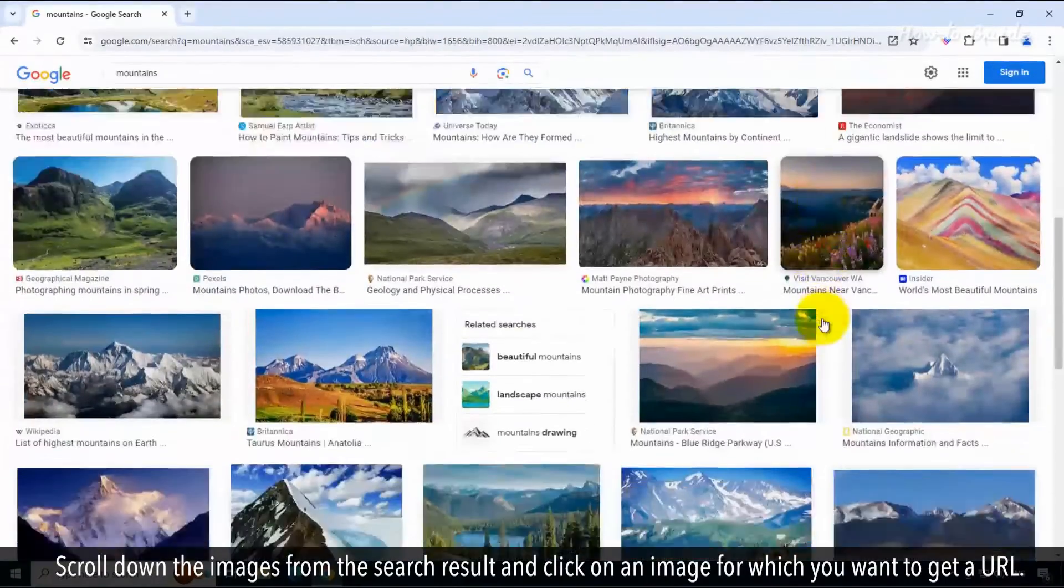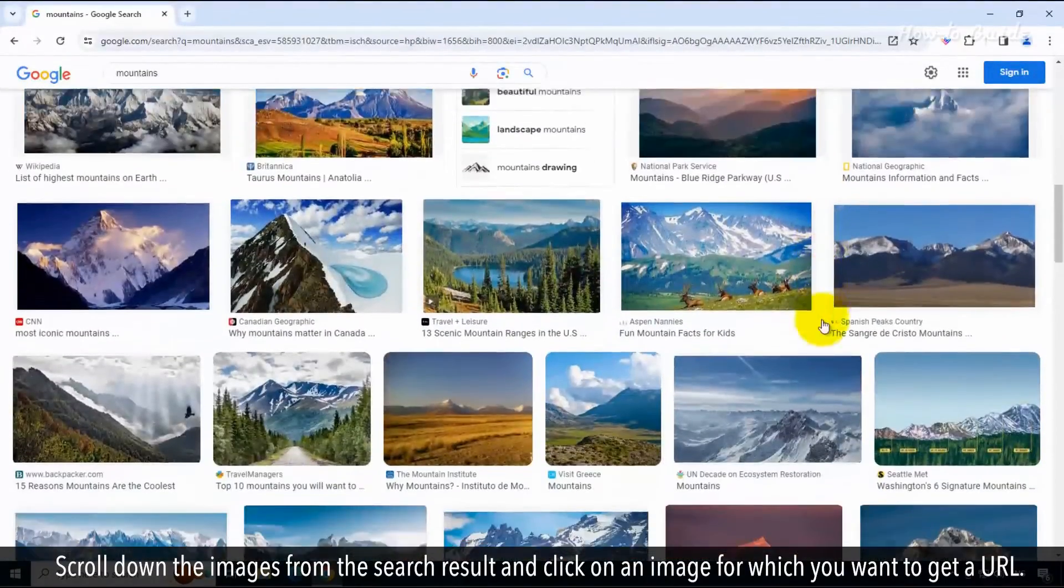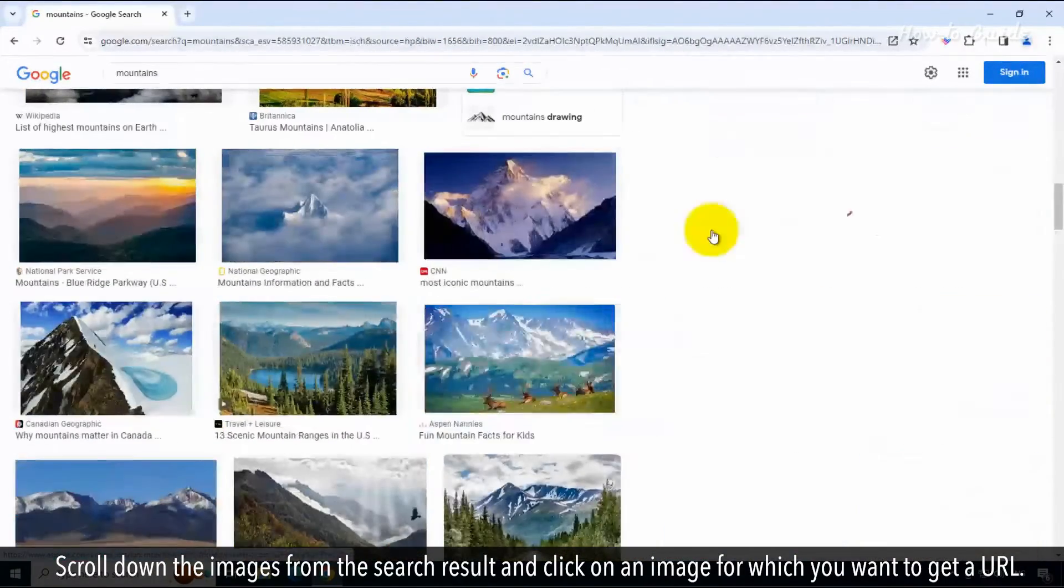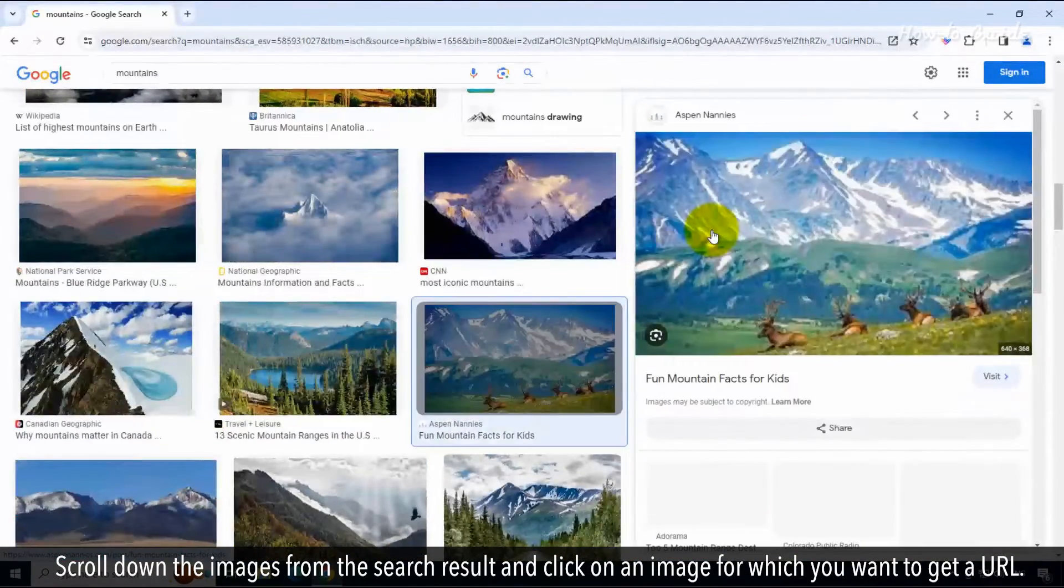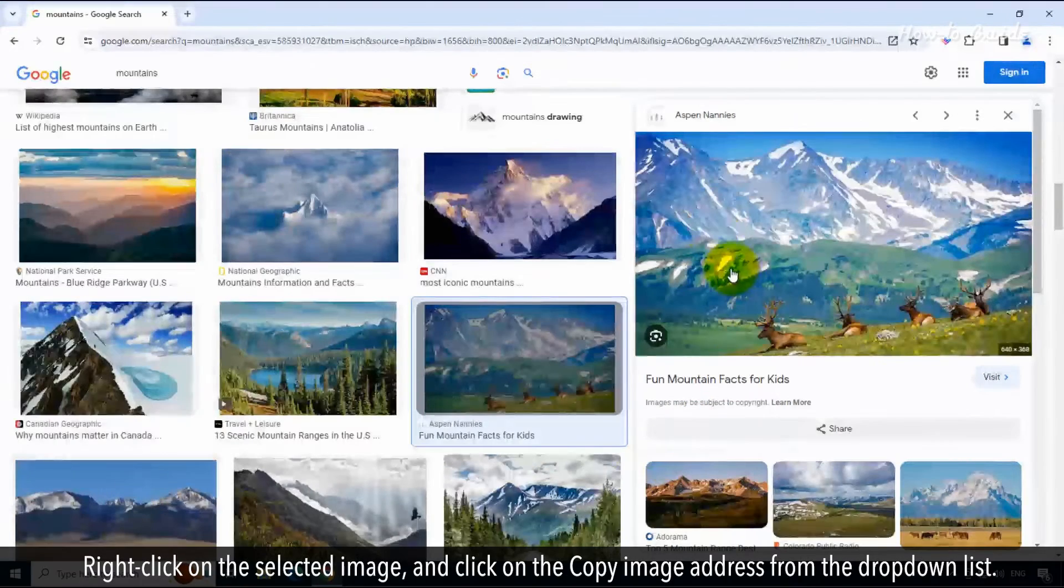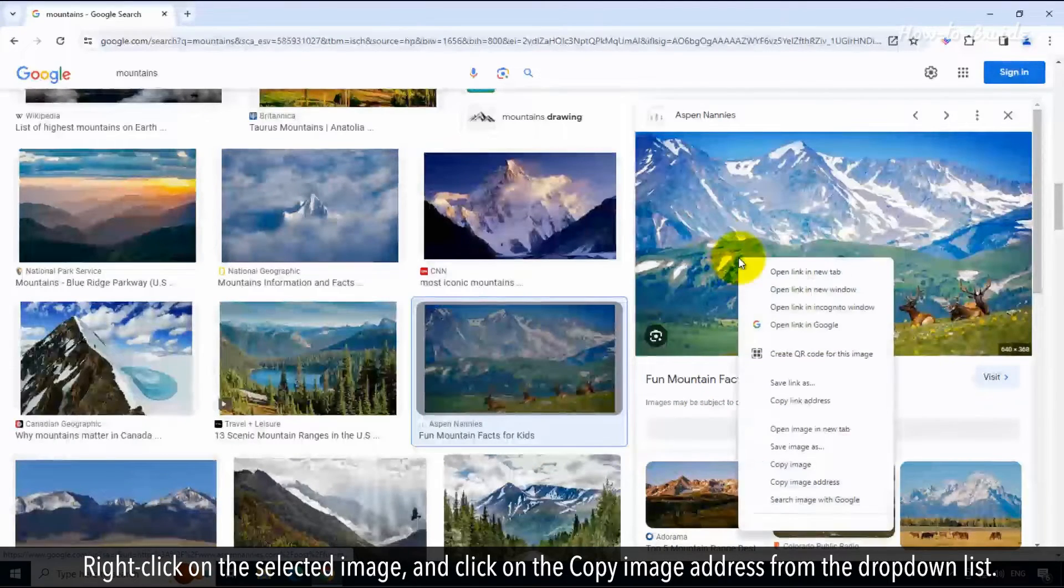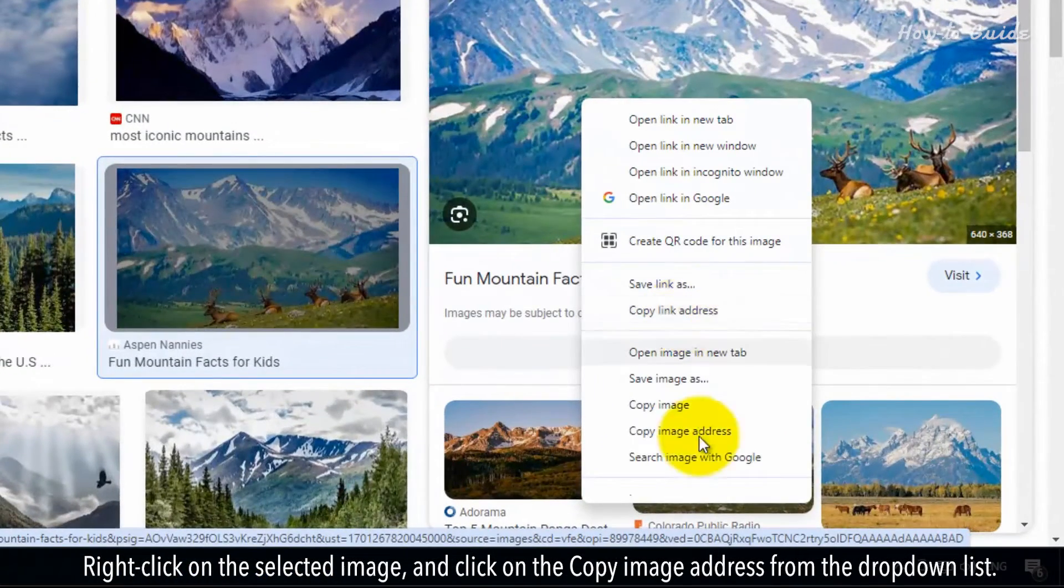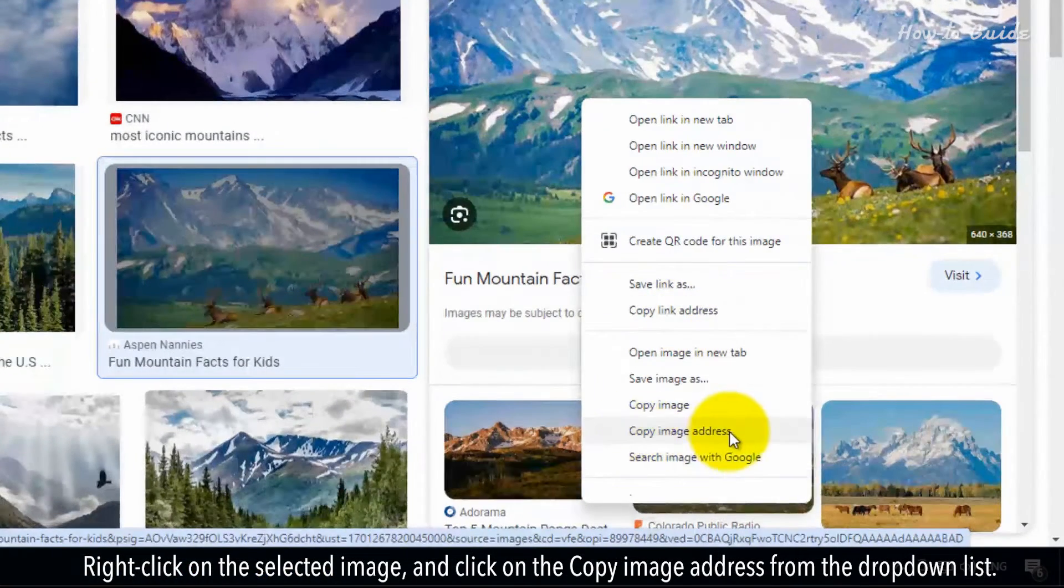Scroll down the images from the search result and click on an image for which you want to get a URL. Right-click on the selected image and click on the copy image address from the drop-down list.